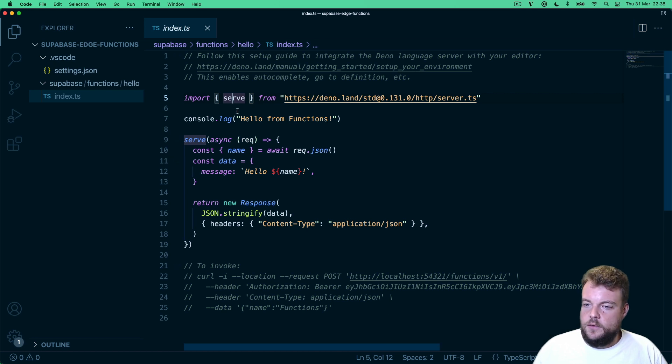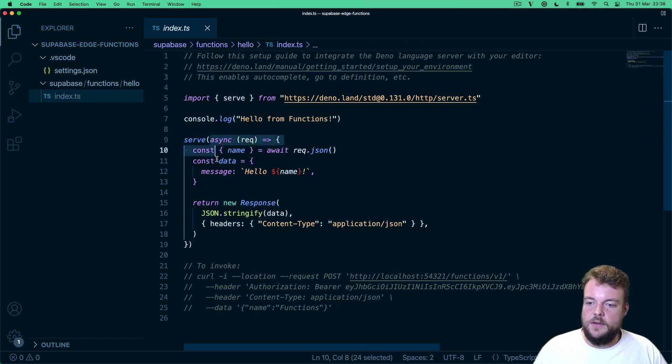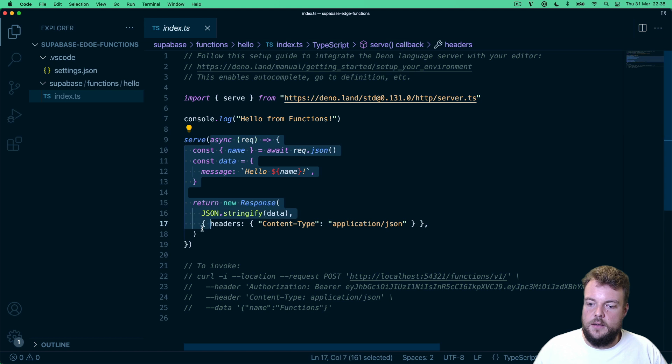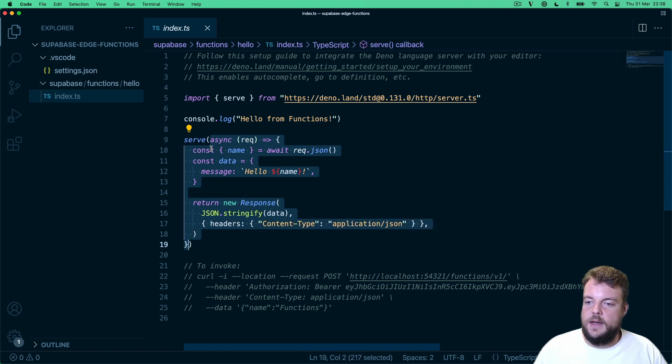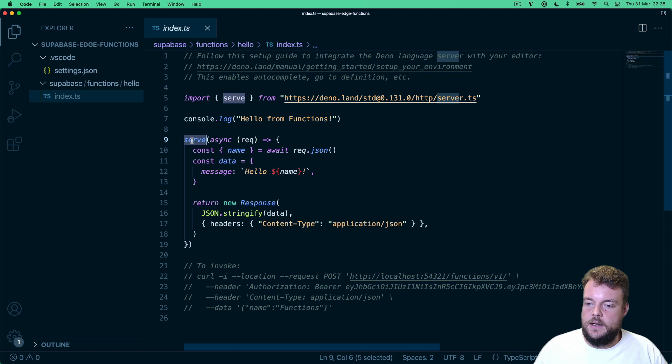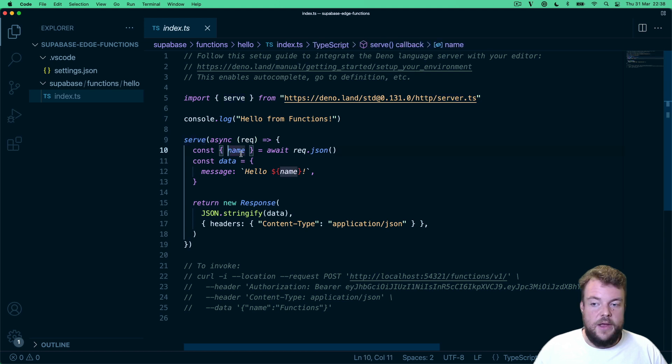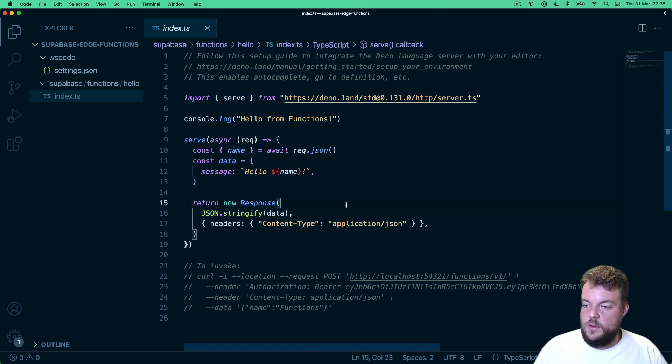And so here, we're just specifying our function handler, and then we're calling it in serve. And that's all it takes to write a function.